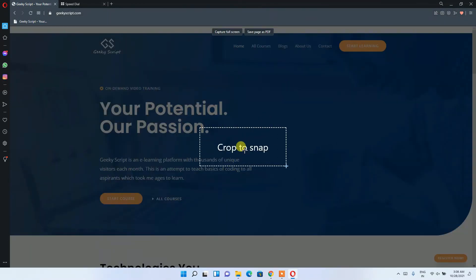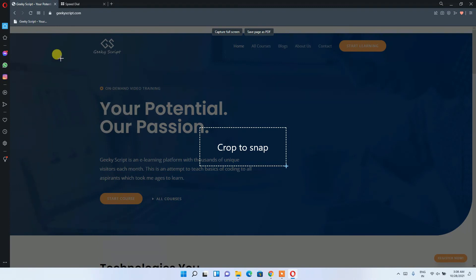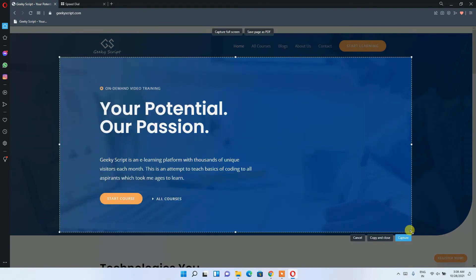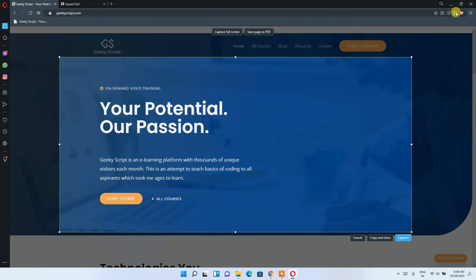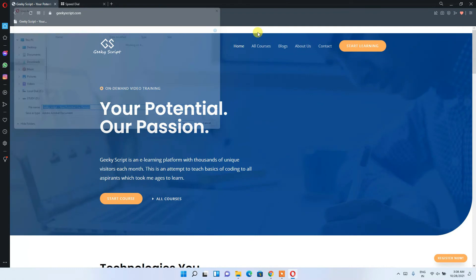You can see that 'Crop and Snap' has opened. You can save the page as a PDF, capture the full screen by clicking the full-screen button, or take a snapshot of a specific section only. You don't need to install any plugins — you can do it all right here. Clicking 'Save as page' will save it in PDF format.